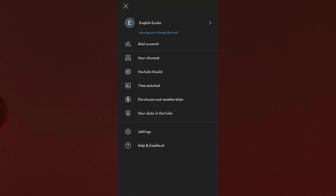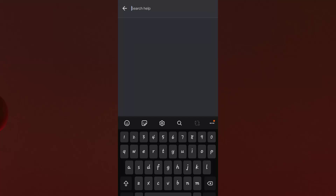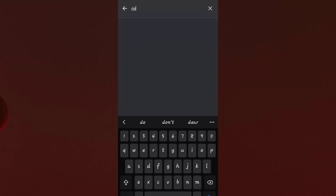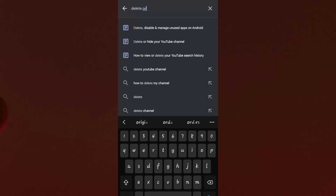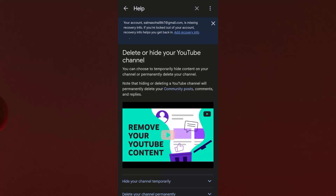After clicking on your channel icon, you will notice there is an option of Help and Feedback in the bottom section of your YouTube app. Go ahead and search for 'delete or hide your YouTube channel.' Click on this option and it will load up an article with information on how to delete your YouTube account permanently.